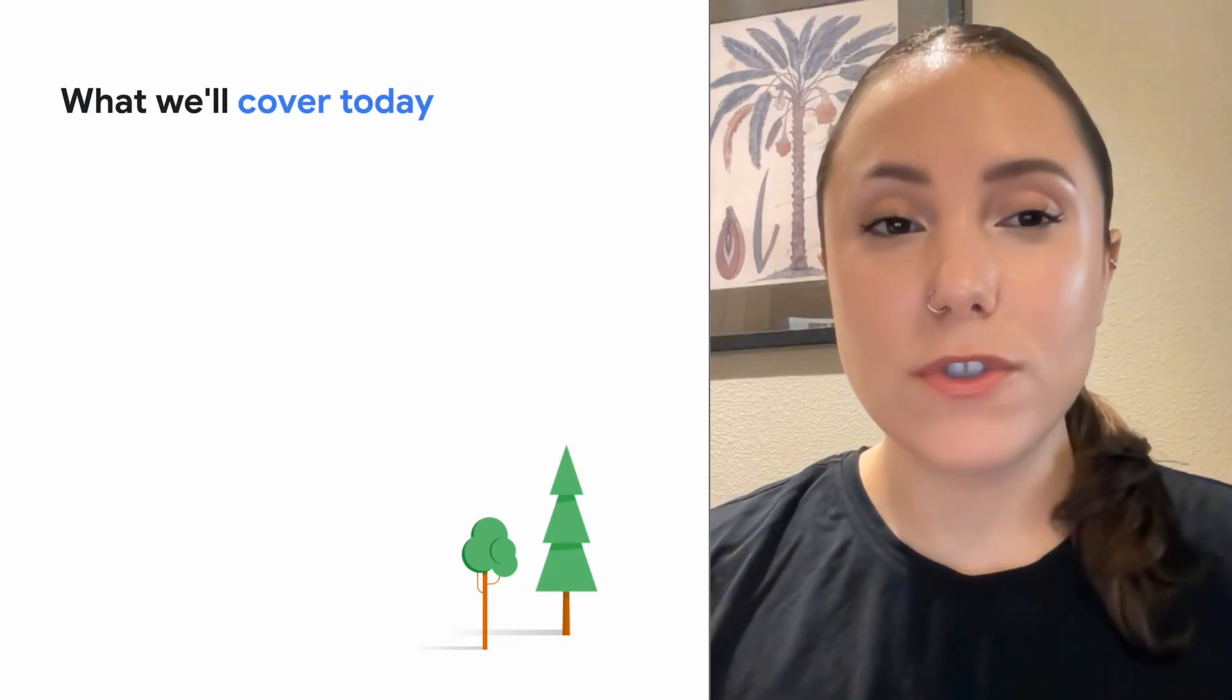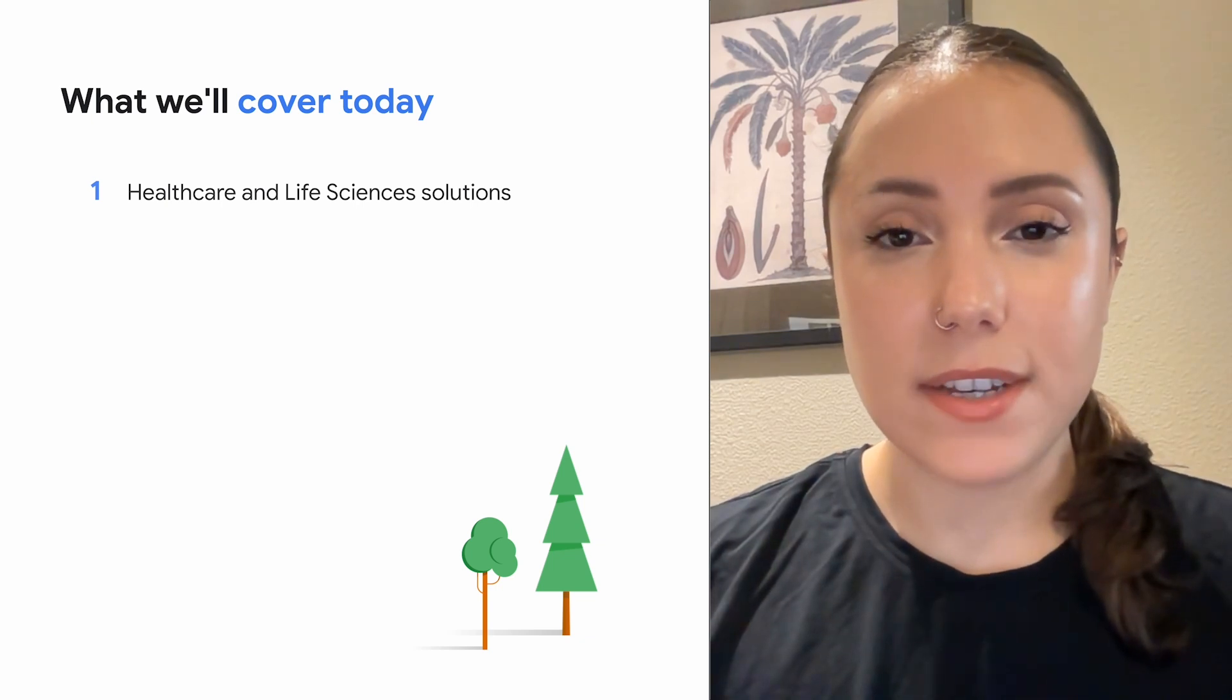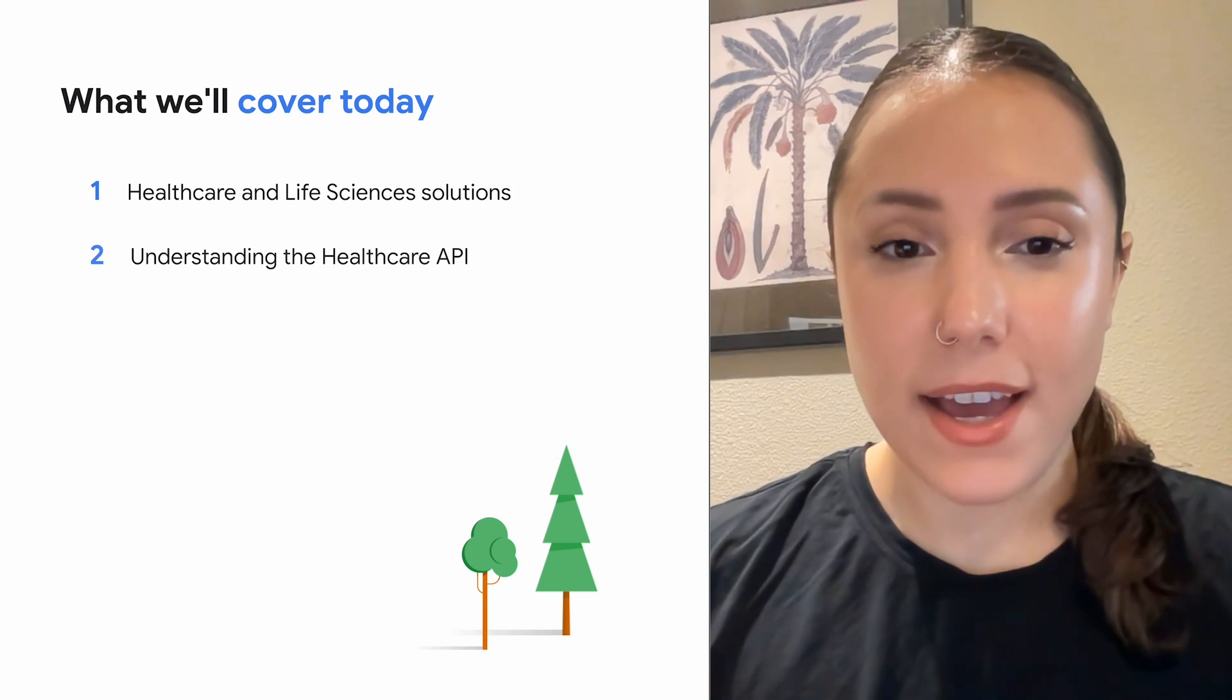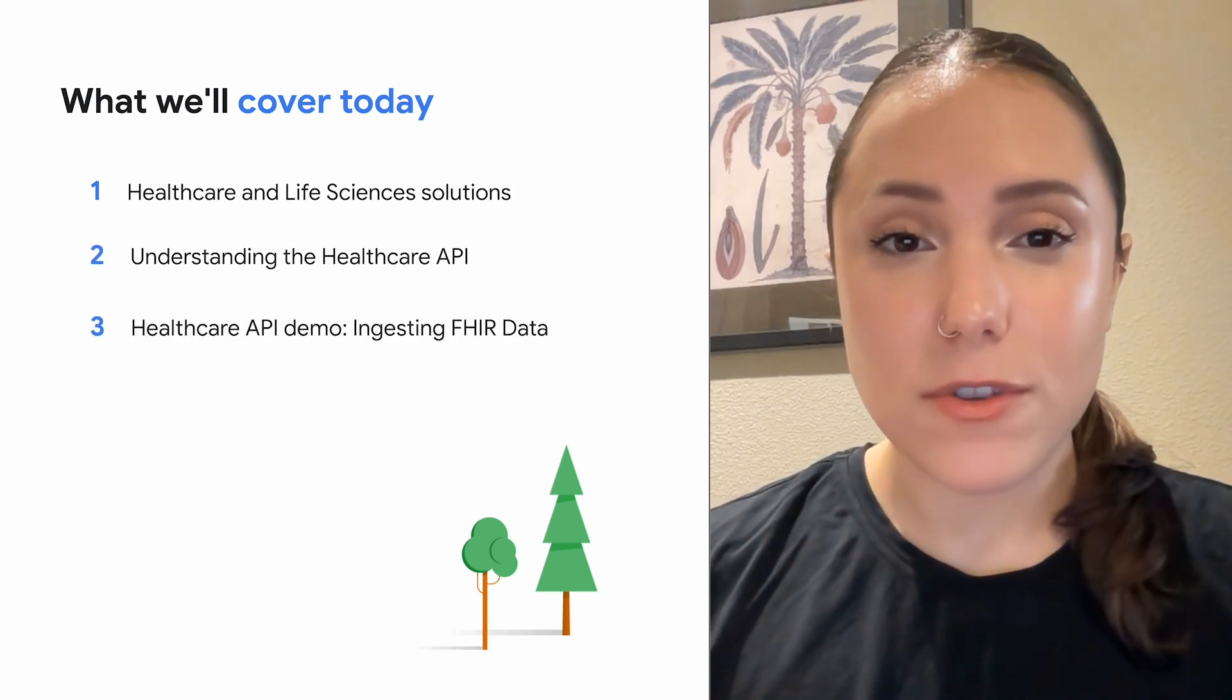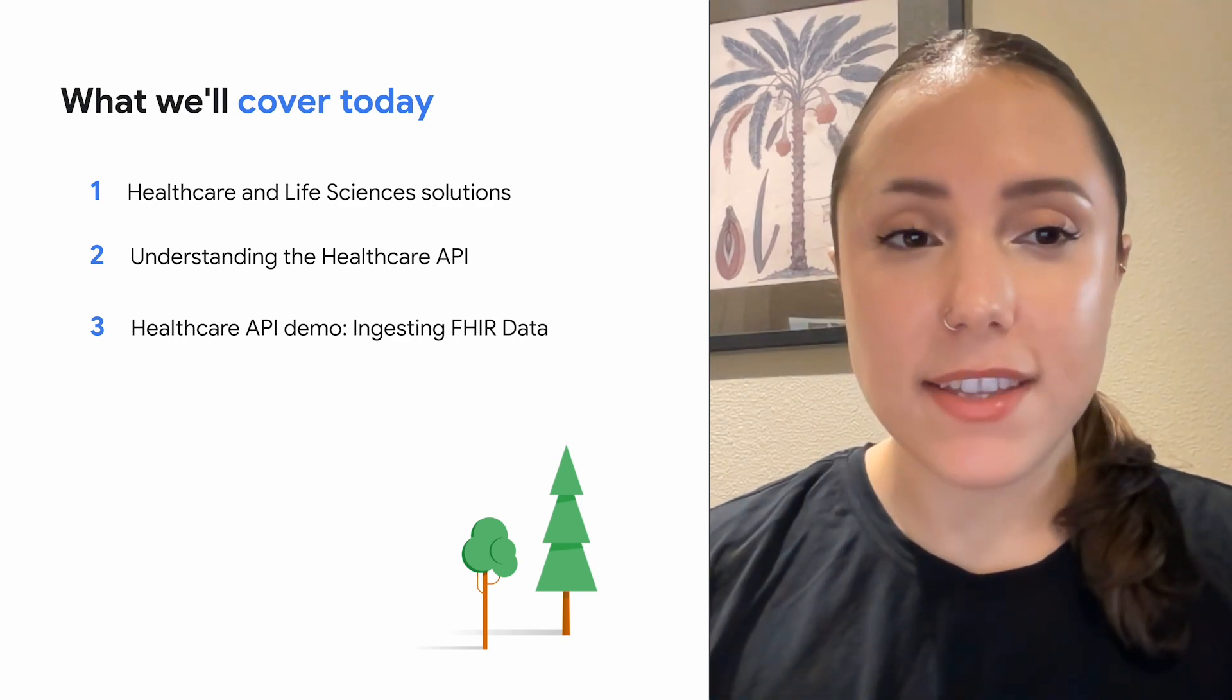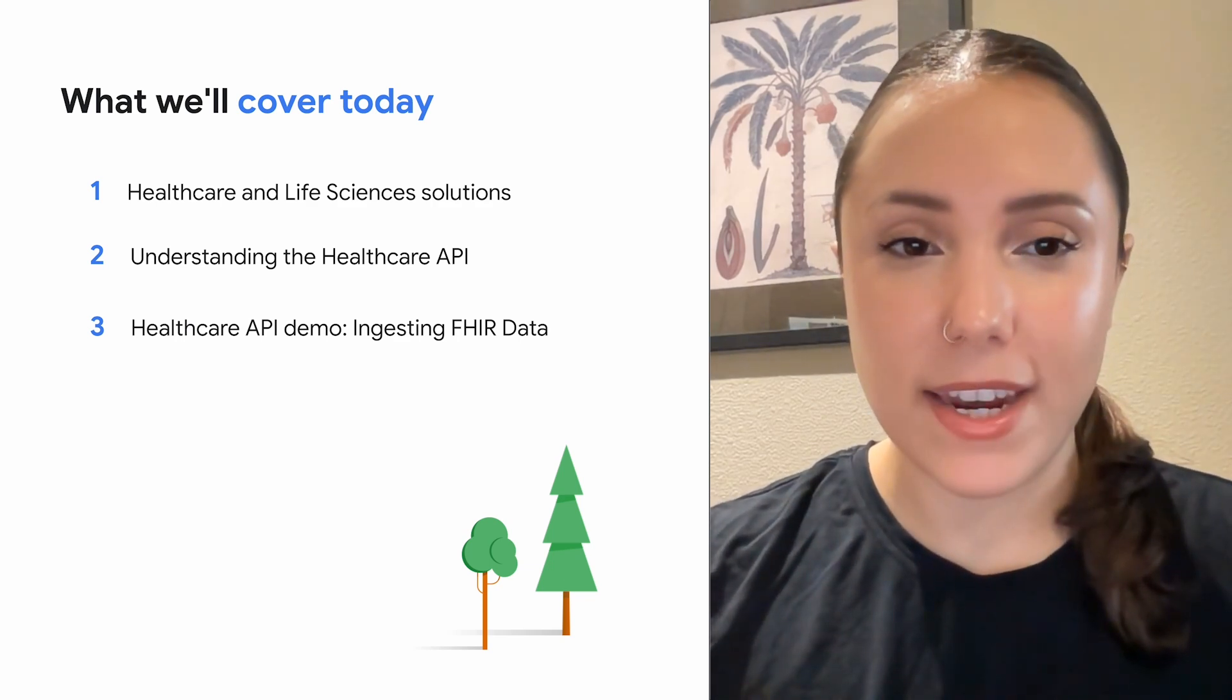We'll start by looking at how Google Cloud can accelerate success for healthcare startups. Then we'll go over the healthcare API. Then we'll get into some depth to understand how to use the healthcare API to store, de-identify, and draw insights from your health data.